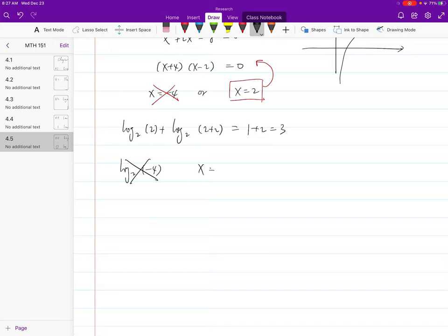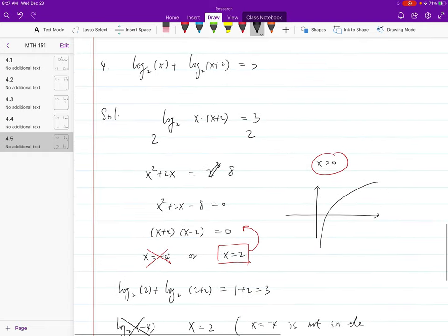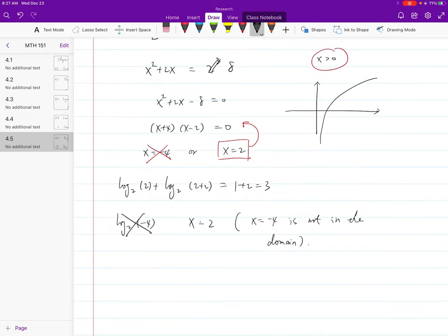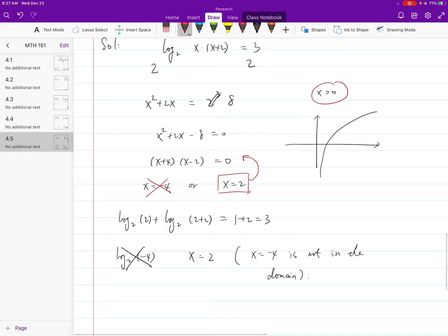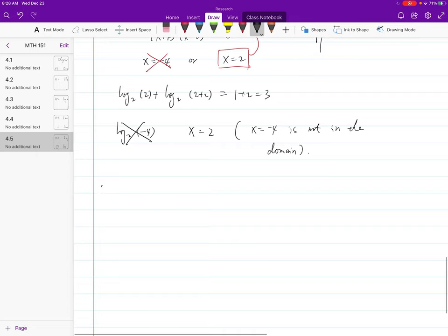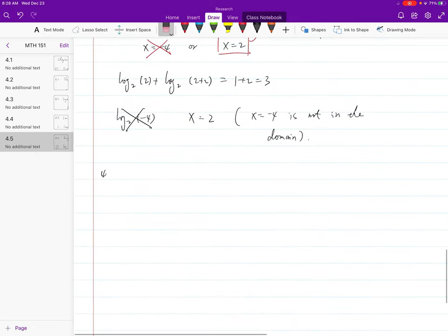So the final answer is x equals 2. x equals negative 4 is not in the domain. Two takeaways: number one, if you have multiple logs, combine them into one, then apply exponential. Number two, once you get rid of the log, you lose the domain restriction — but it was originally there. So when you finish, you must plug everything back to make sure your answers are valid for the original log expression.